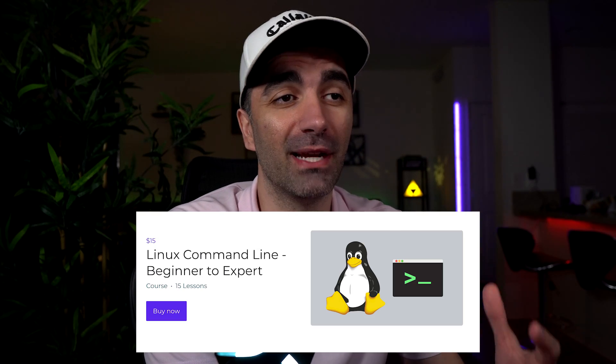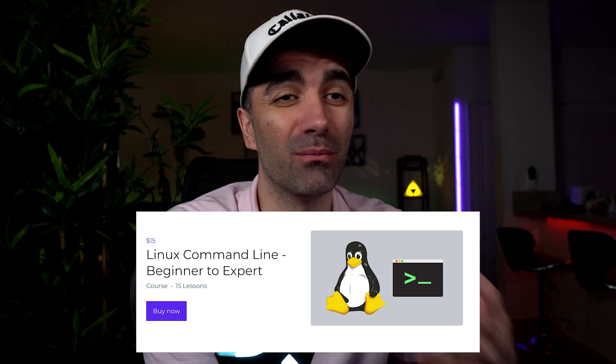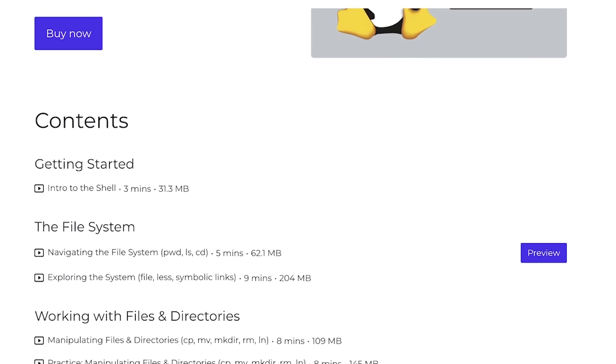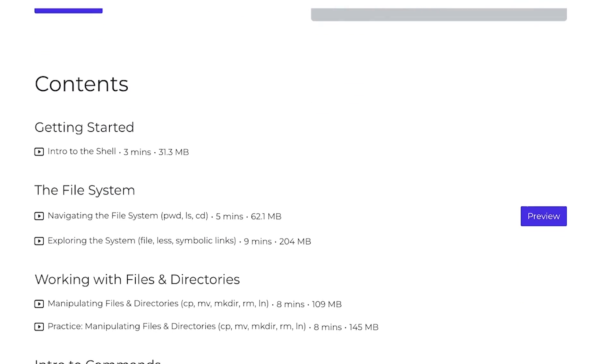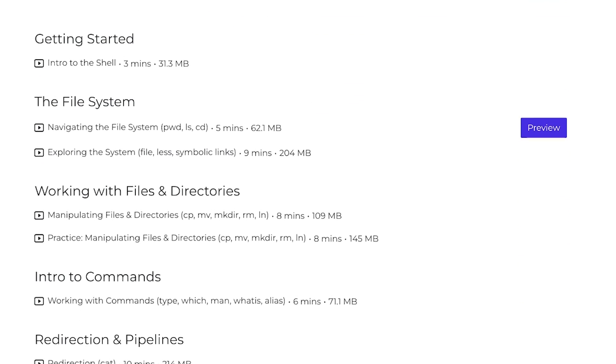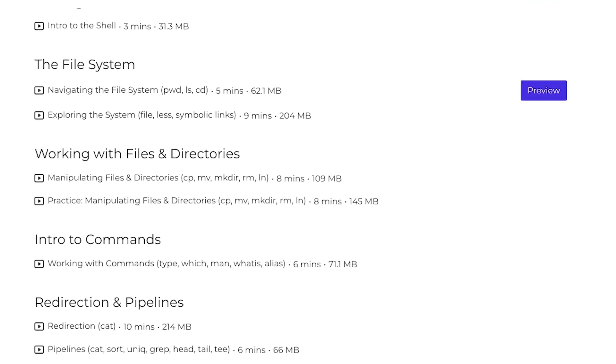Alright, timeout. I got to do a shameless plug here. If you want to learn more about these commands, I go much more in depth with them in my course, Linux command for beginners, where I cover everything in this video, as well as some more commands. So I'll leave a link to that down in the description if you want to check it out. Alright, back to the video.